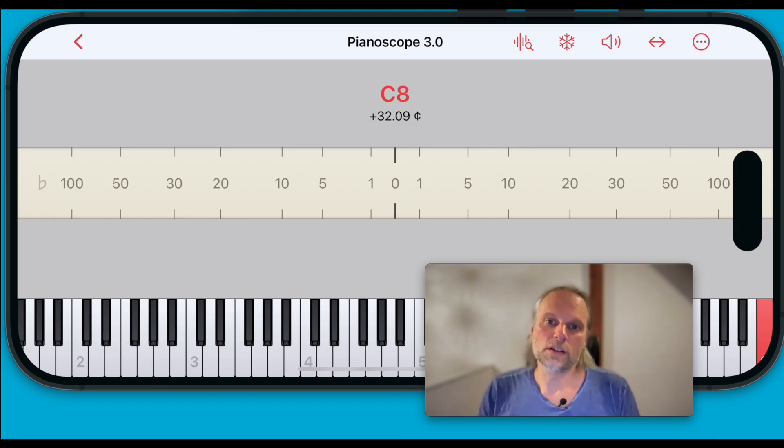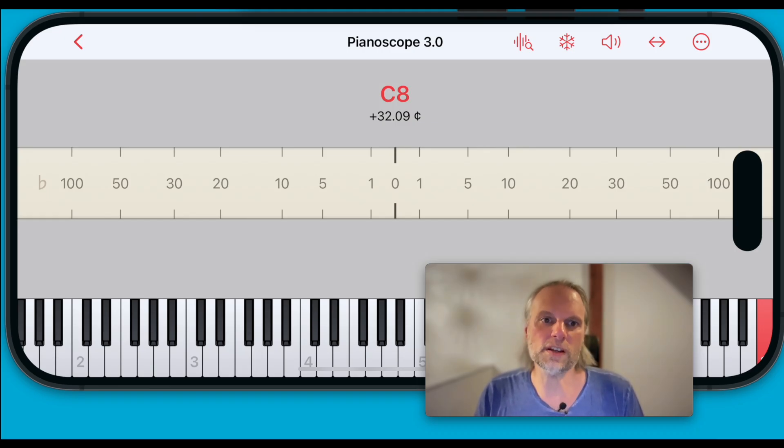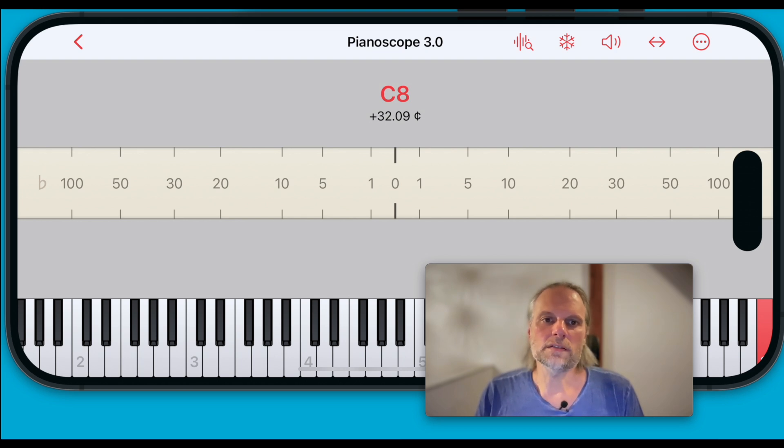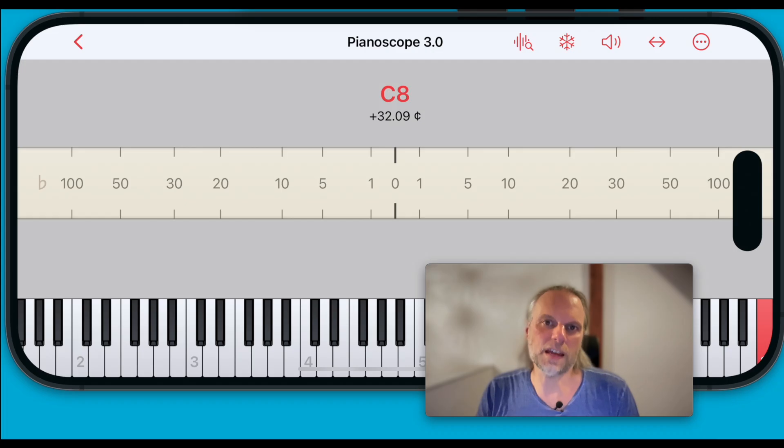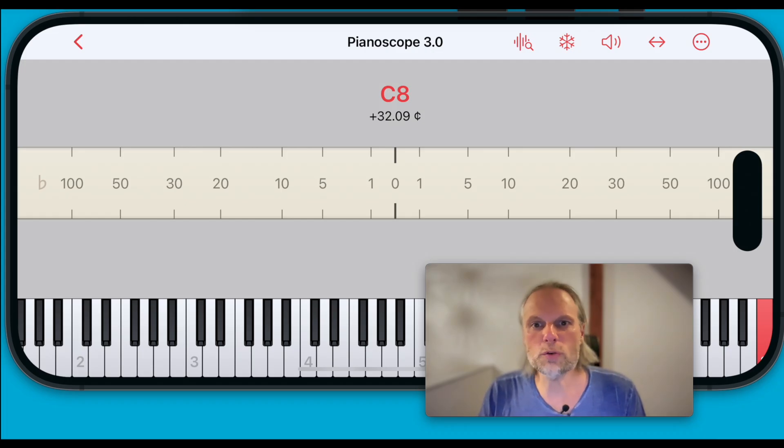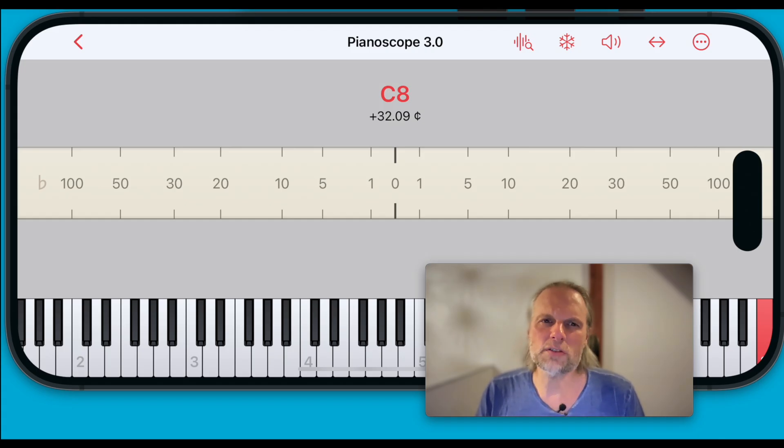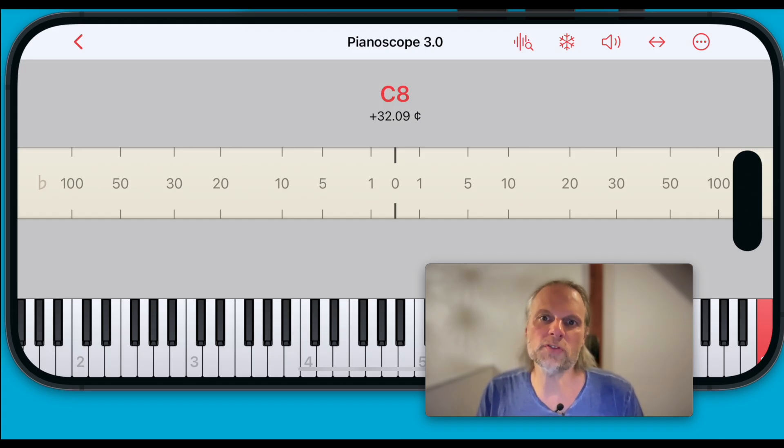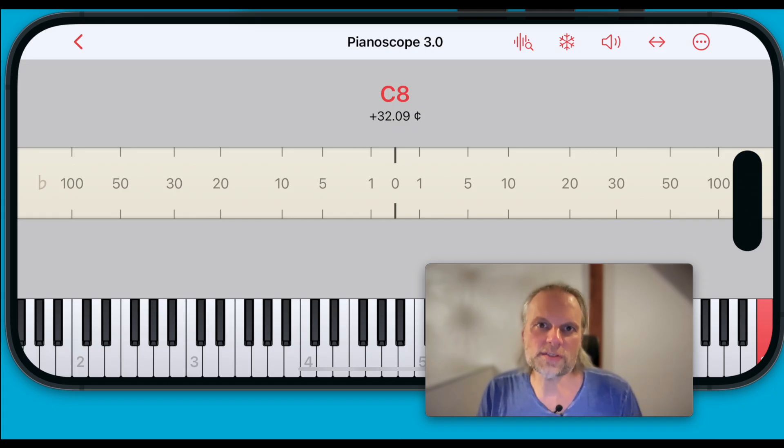To understand its purpose let's first explore the problem it addresses. When tuning in the high treble you might notice that the pitch display can be inconsistent. One attack shows the indicator near zero while the next might be four cents sharp. This variation often depends on where you position your iPhone or iPad. So why does this happen?